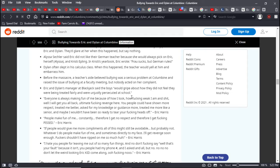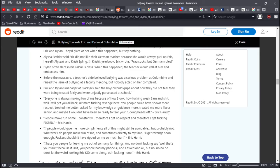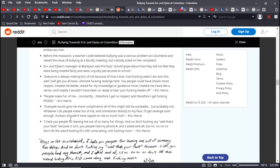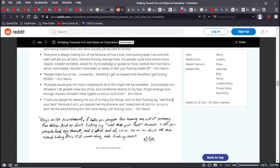Eric and Dylan's manager at the Blackjack pizza restaurant said the boys would gripe about how they did not feel they were being treated fairly and were unjustly persecuted at school. Everyone is always making fun of me because of how I look, how fucking weak I am and shit. I will get you all back. Ultimate fucking revenge here. You people could have shown more respect, treated me better, asked for my knowledge or guidance more, treated me more like a senior. And maybe I wouldn't have been so ready to tear your fucking heads off. People make fun of me constantly. If people would give me more compliments, all this shit might be avoidable, but probably not. Fuckers shouldn't have ripped on me so much.